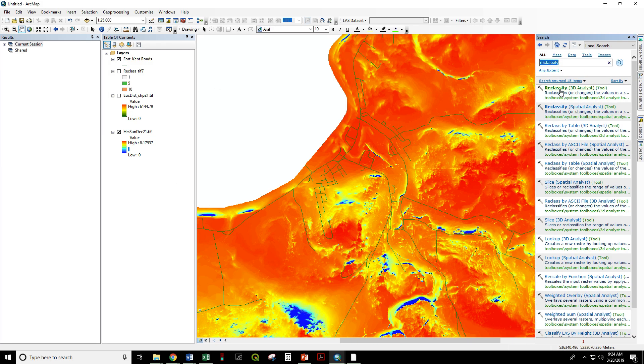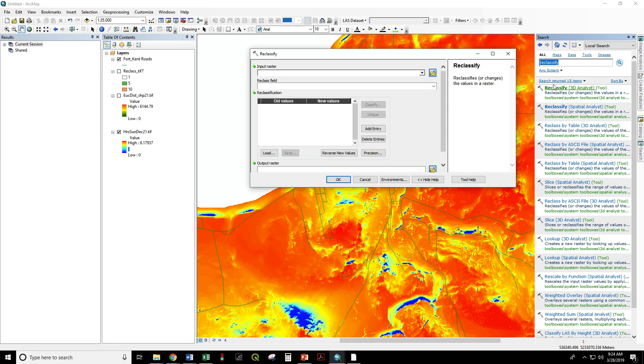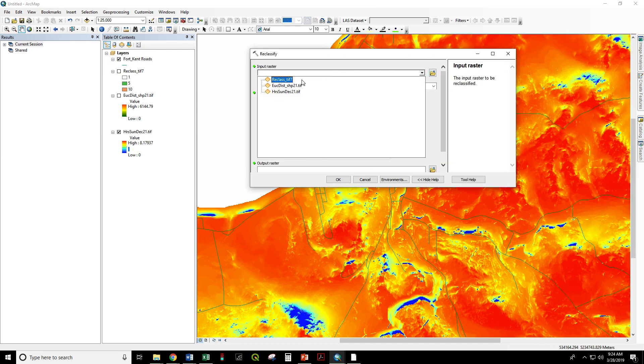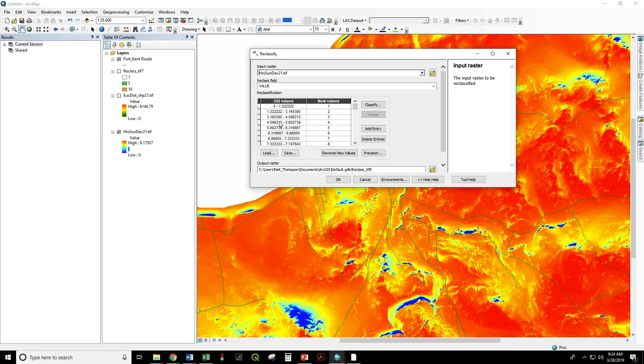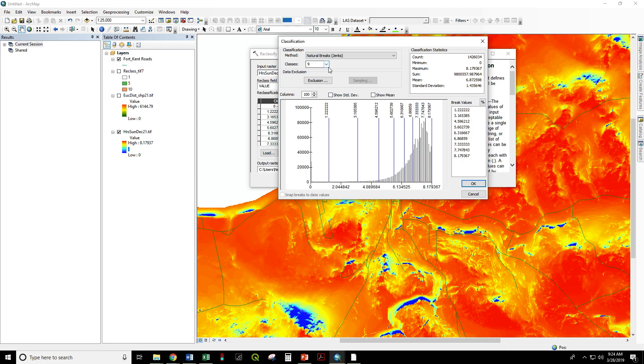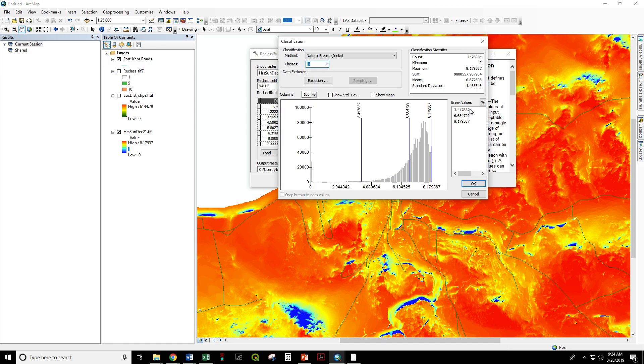So search for tools, reclassify. Input raster is now the hours of sun on December 21st. We're going to give this three ranks. So, classify, classes three.